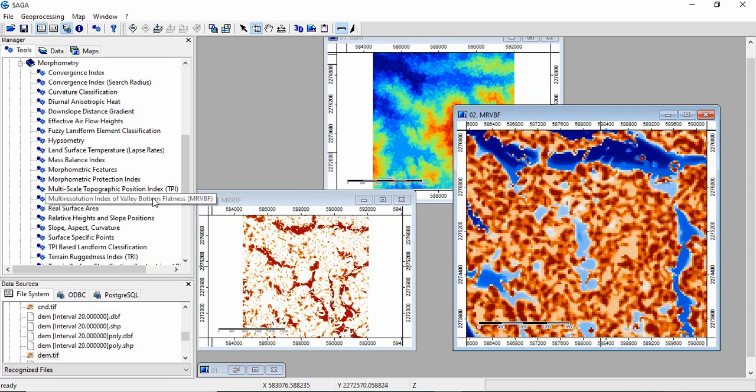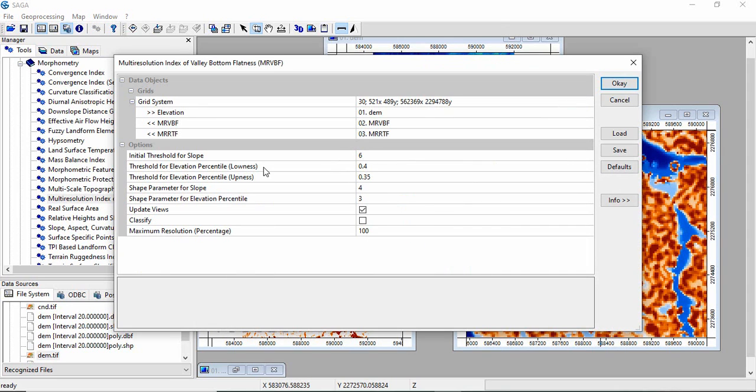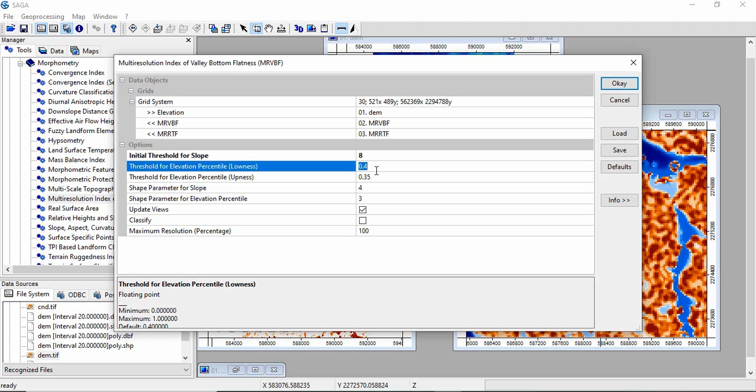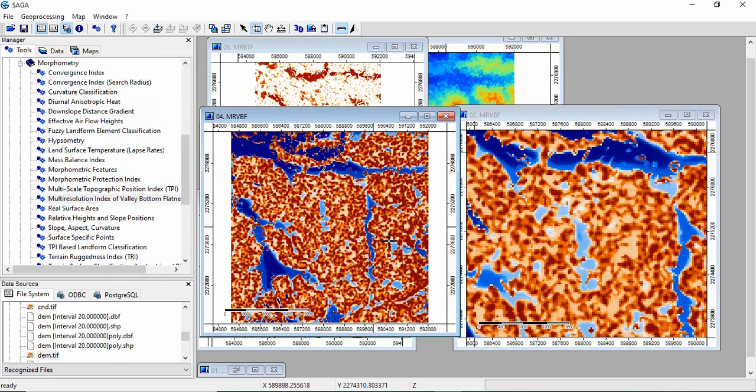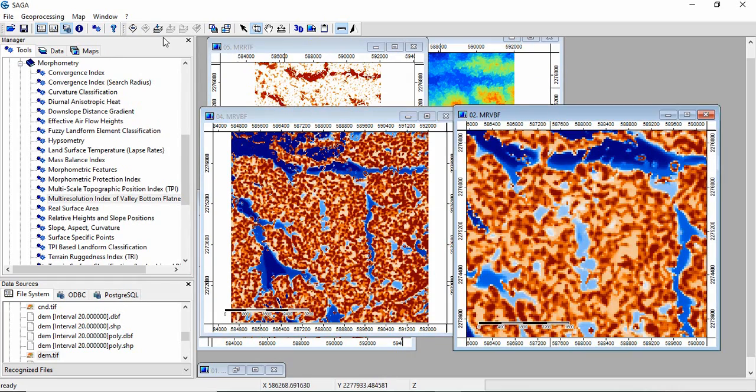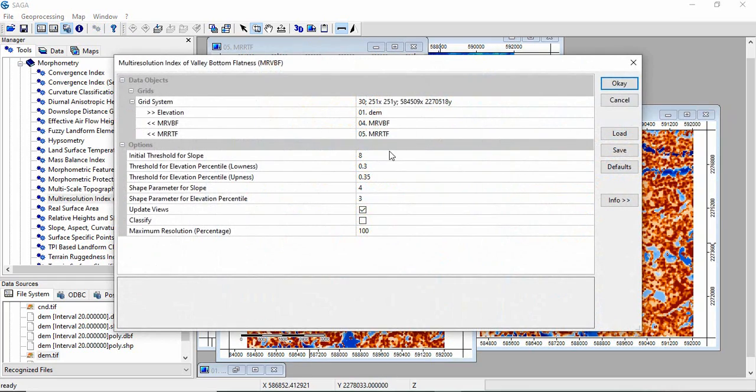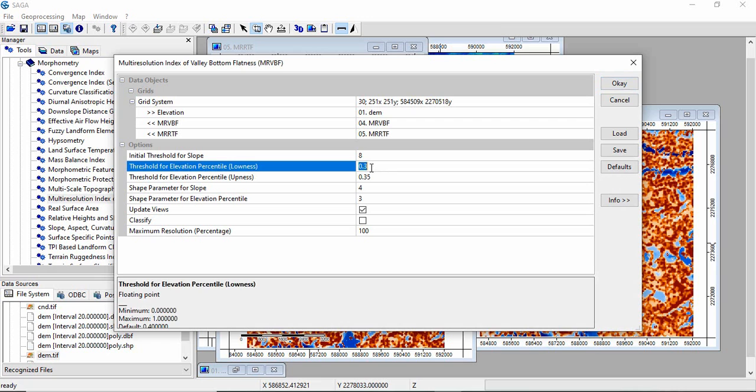Now we will go for the second parameter, threshold for elevation percentile: lowness and upness. The default is 0.4. The rule says that the lower the value, the more conservative the classification of the respective valley or ridge top. Means it will be more clear and more prominent. If we decrease it, the valleys will be more prominent, meaning very narrower. Let's go for 0.3 now. You can see the variations.